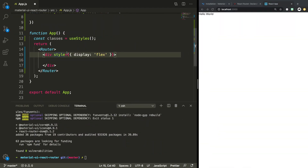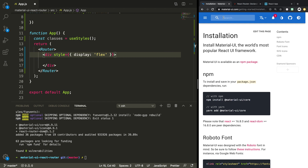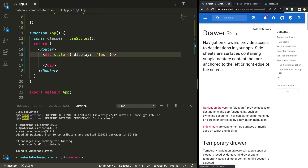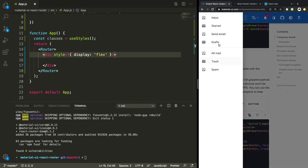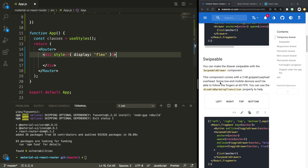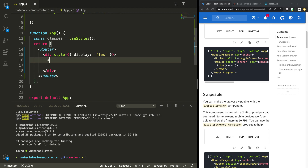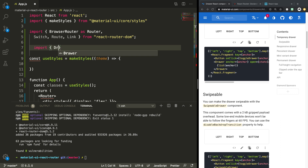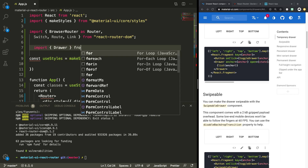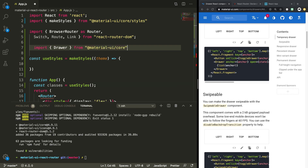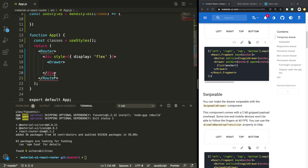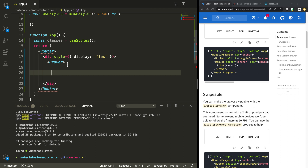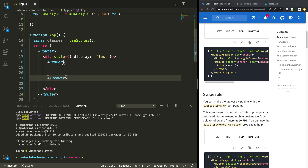Material UI has this really good element called a Drawer, which is going to be perfect for what we need. It's pretty common to see this in a lot of Material UI applications for navigation. So let's start off with our Drawer. We need to import it from Material UI core. We also need to close it out.